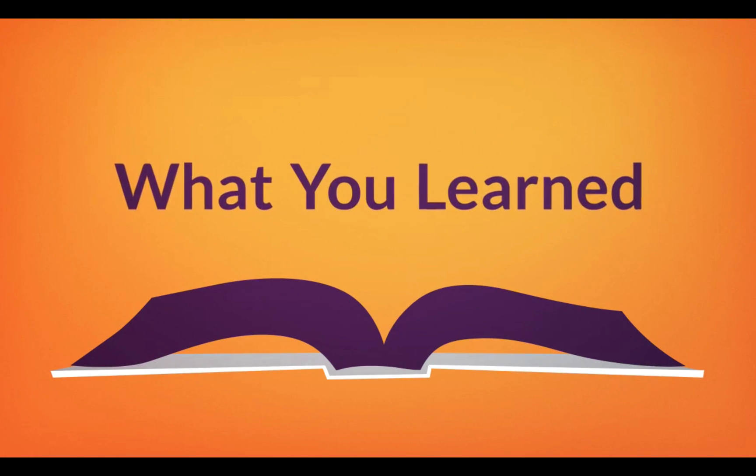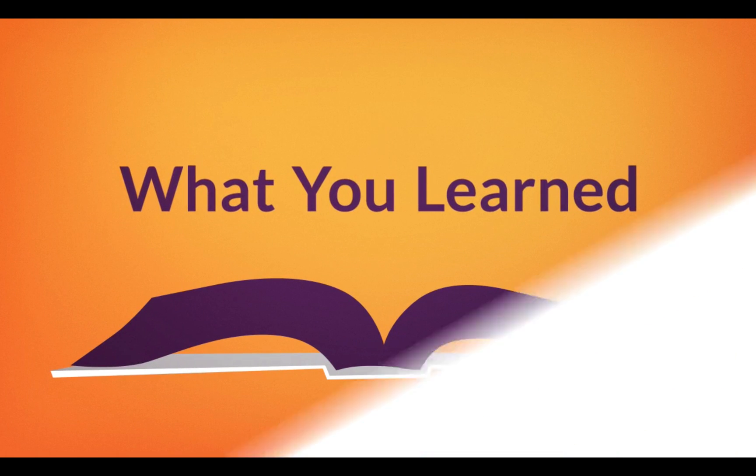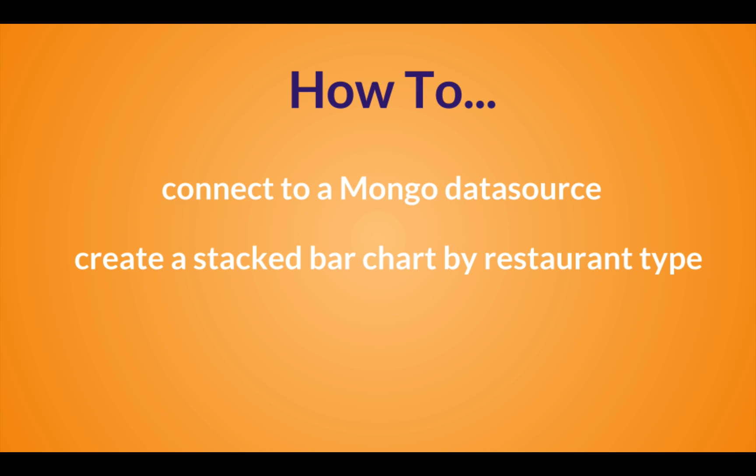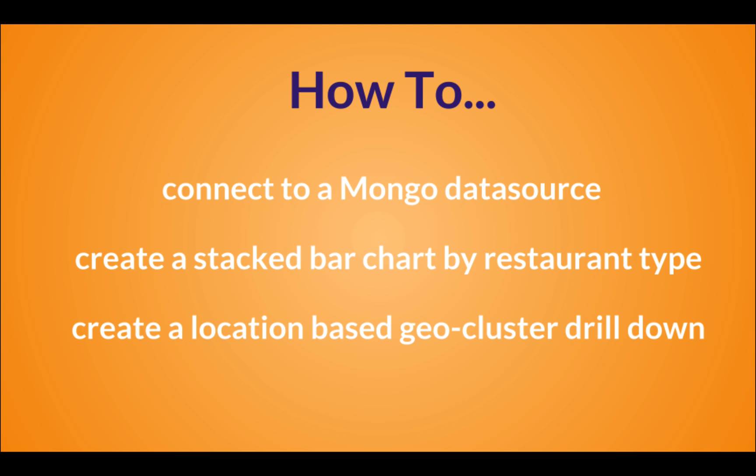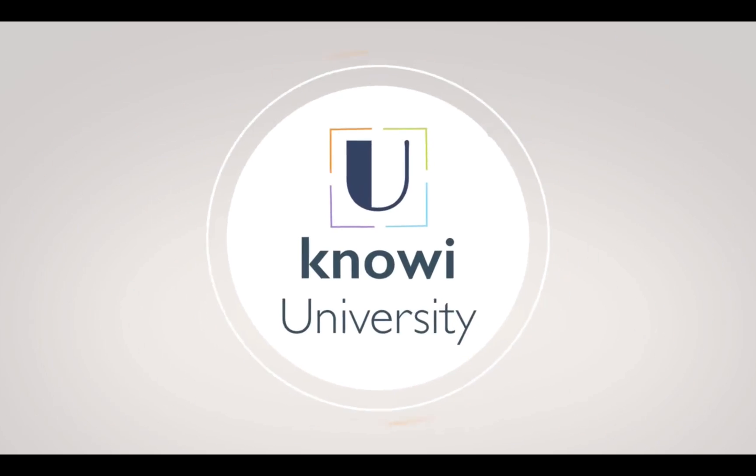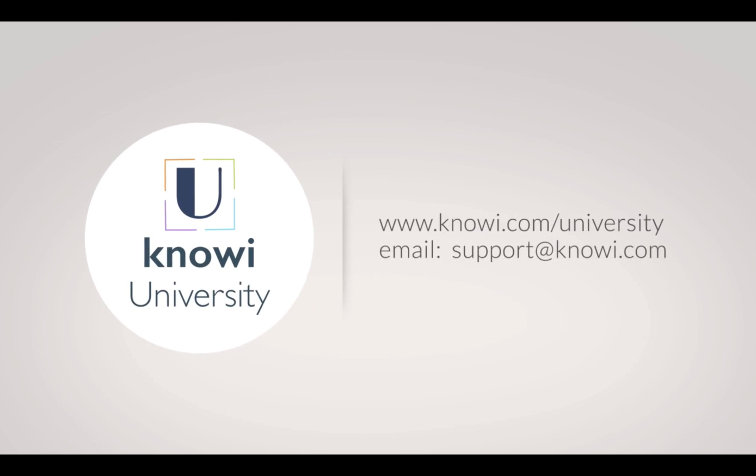So in this video, we learned how to connect to a Mongo data source, create a stacked bar chart by restaurant type, and then create a location-based geocluster drill down. For more information on how to get the best out of Noe, please visit noe.com slash university. Thanks for watching and see you next time.